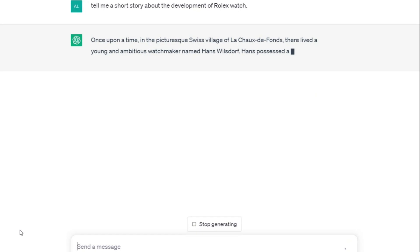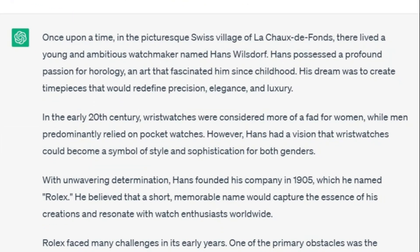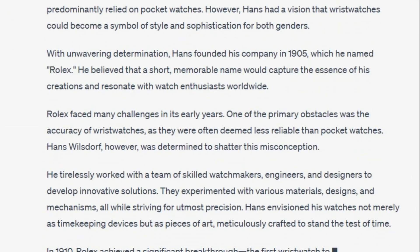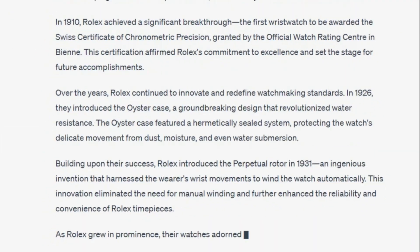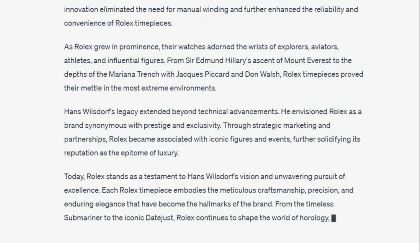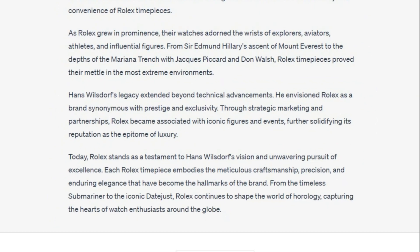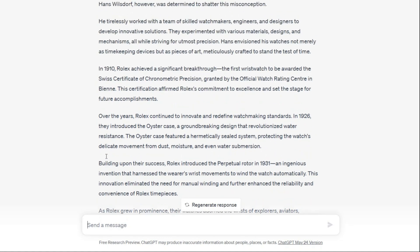It can generate creative and engaging stories, provide detailed explanations, answer questions, and even participate in interactive and meaningful conversations. As you can see, it will deliver the text you want in just a few minutes.